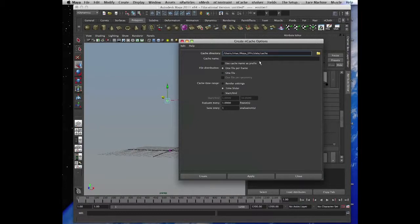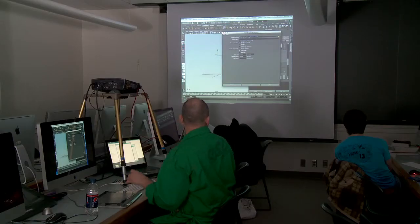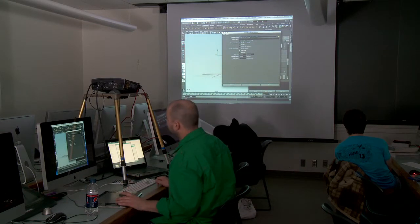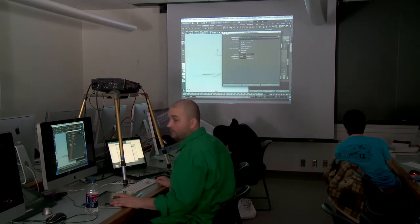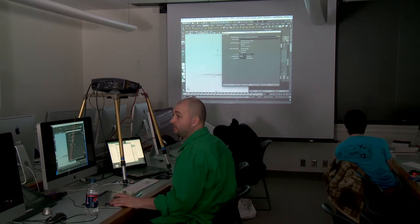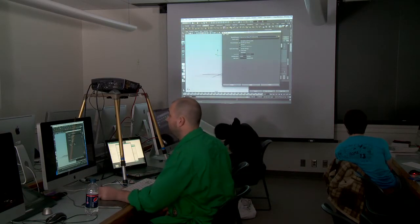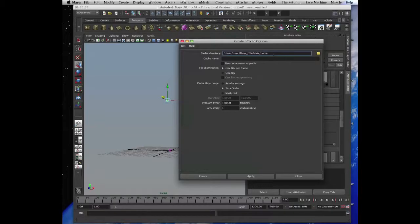And also when you cache it per frame, you can manipulate it. You can rotate, you can reverse your cache. For example, because sometimes you do backward, you do things backward in order to achieve the effect you want. So you can cache it and then flip it and it will go backward. So the particles will fly back to the emitter, for example.